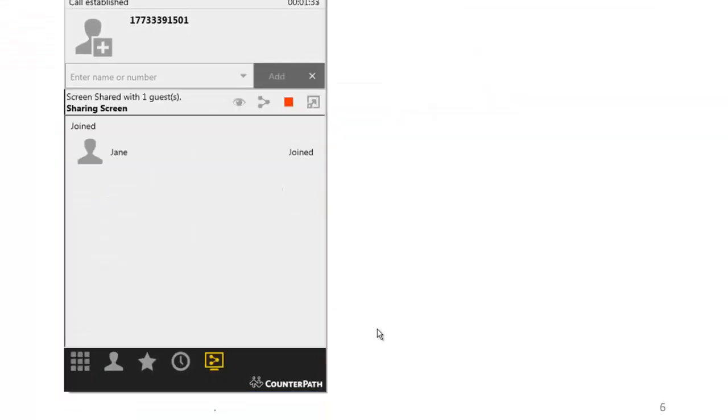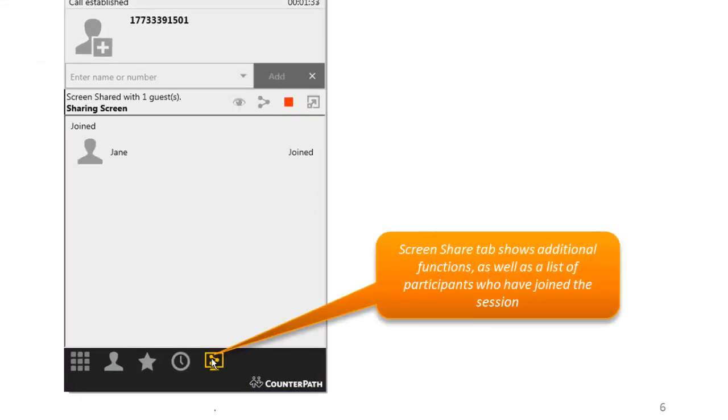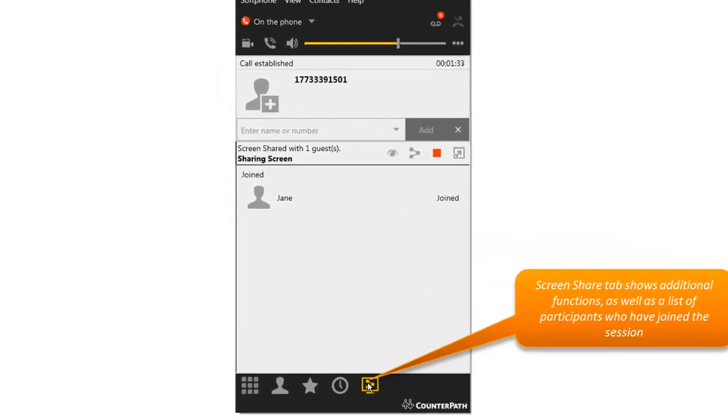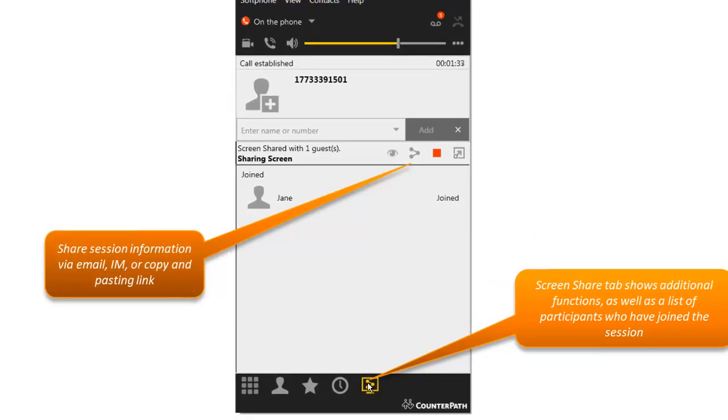For more control, there is a Screen Share tab in the lower right. From here, you can share the URL for the session by clicking on the Share Information button. It will allow you to copy and paste, email, or instant message the URL.